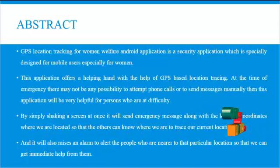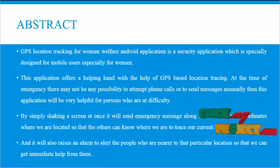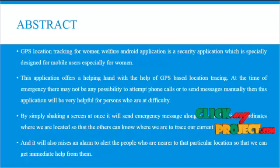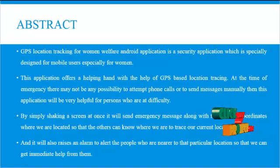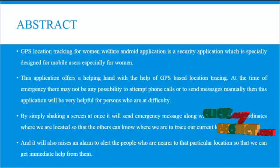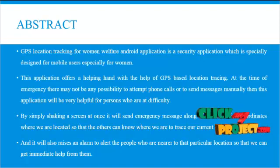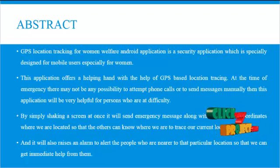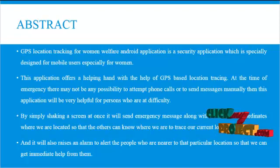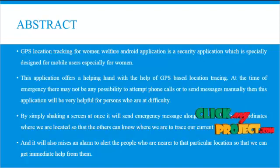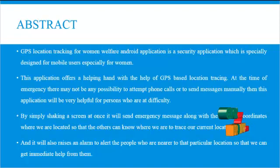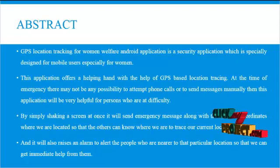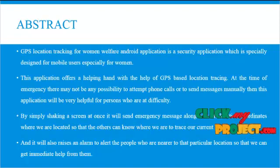By simply checking a screen at once, it will send the emergency message along with the location coordinates where we are located so the others can know where we are to trace our current location. And it will also raise an alarm to alert the people who are nearer to that particular location so that we can get immediate help from them.